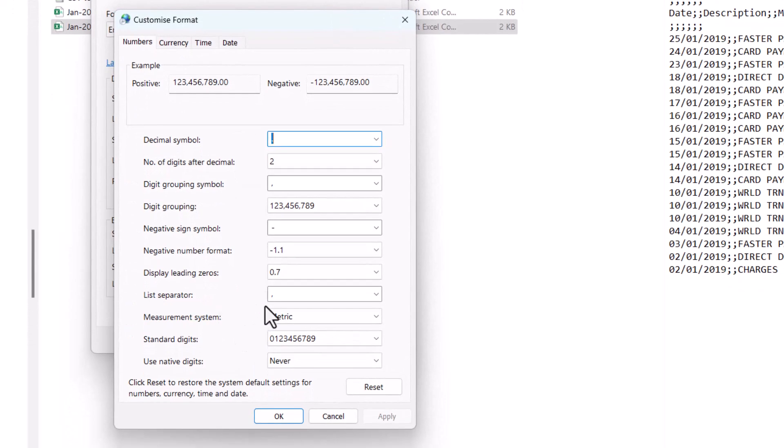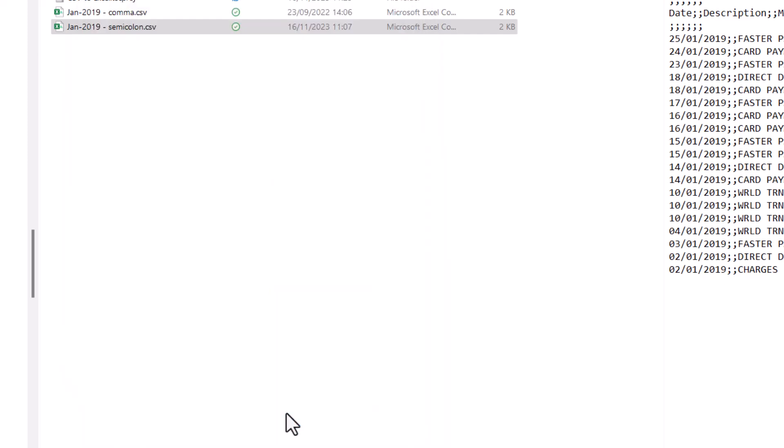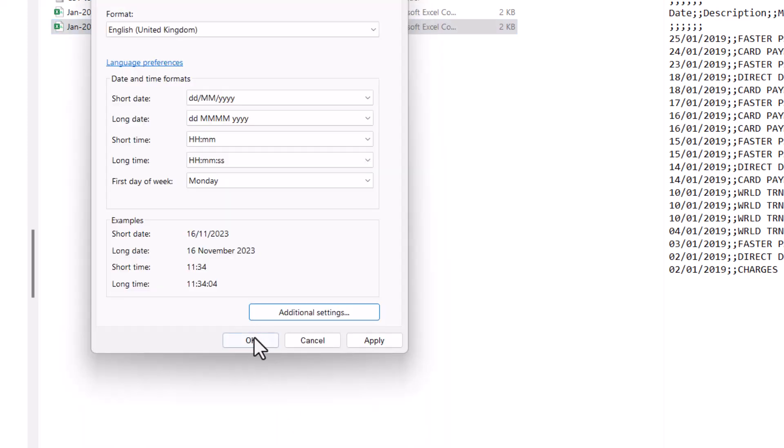By default on my PC it's set as a comma, but if I typed in a semicolon instead, and then just confirm with OK, and then OK again.